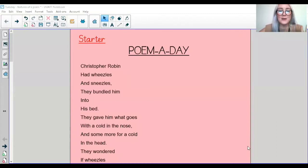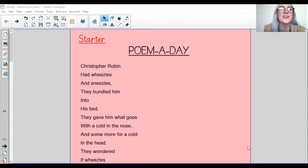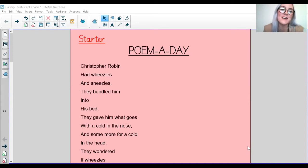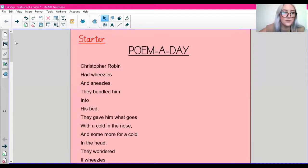Hi guys, welcome to Tuesday's literacy lesson. As I told you, this week we are looking at poetry. So I thought what a good way to start by sharing a poem of the day. I've got a poem here I thought I would read to you and get us in the mood for some more poetry this week. So listen up.